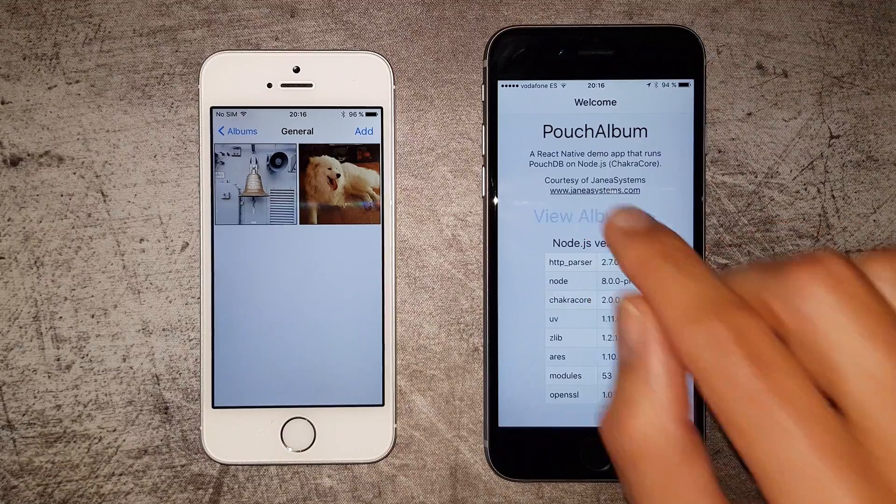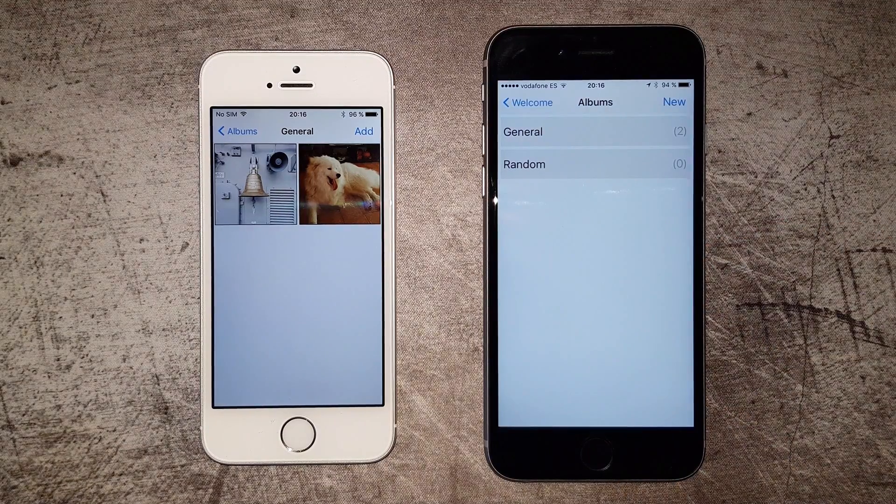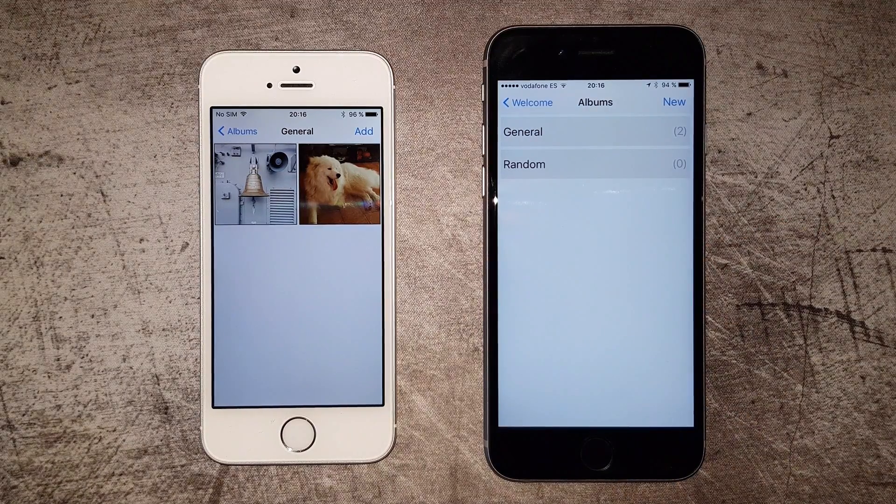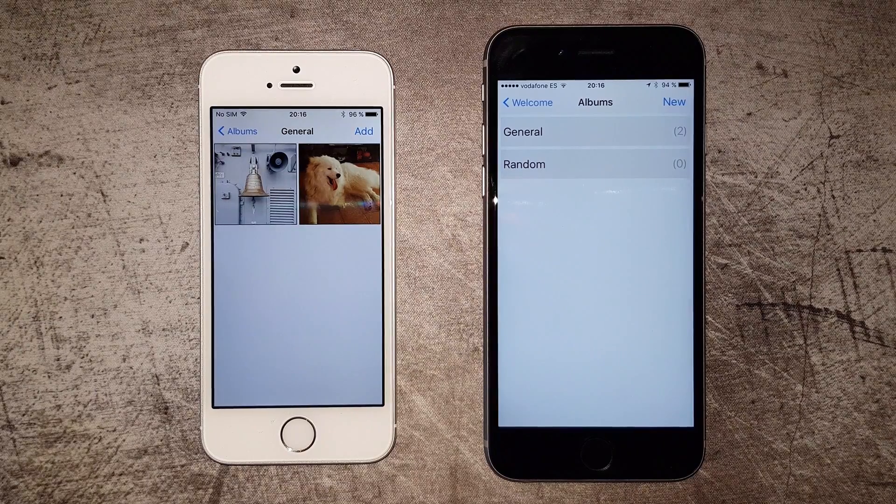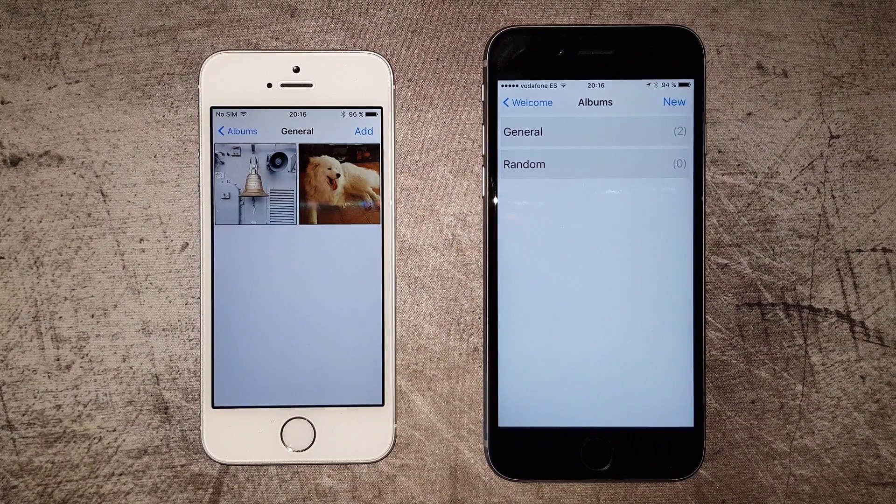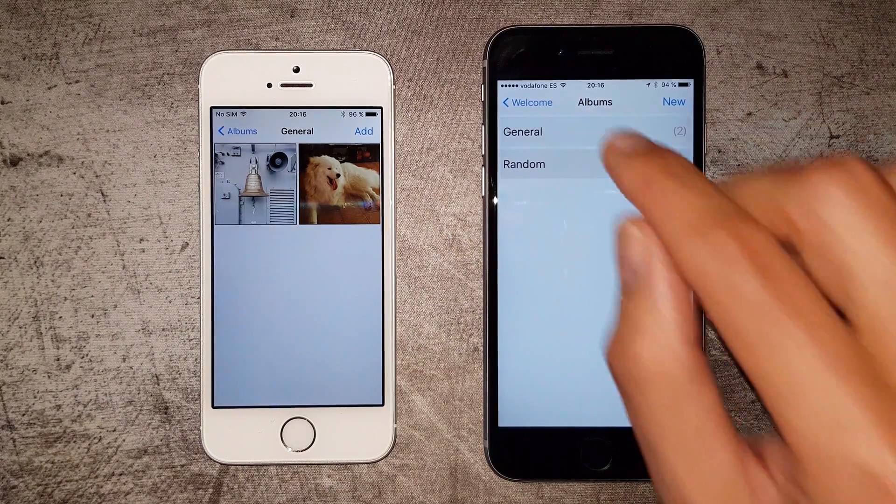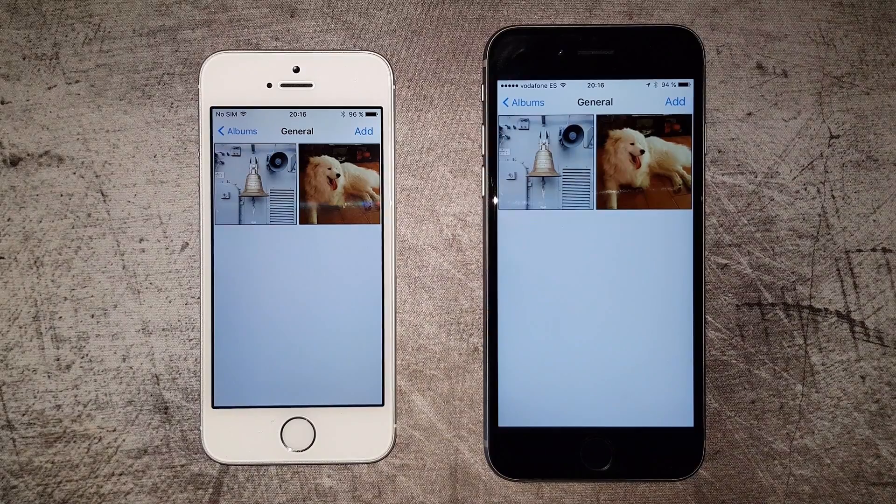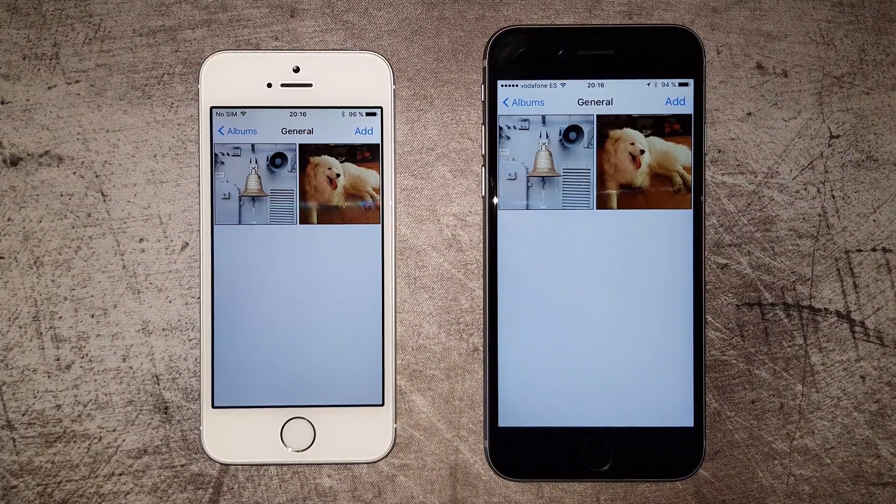Let's see the app in action. We're now in the albums view, and the device has already performed the initial sync. When we open the first album, we can see that we already have the two photos that were synced from the other device.